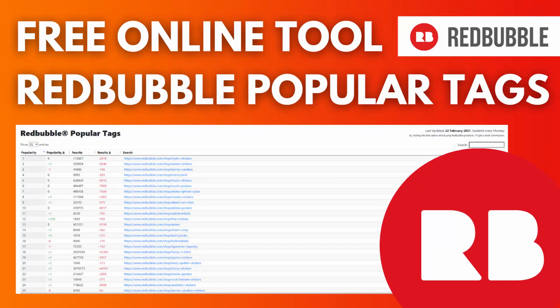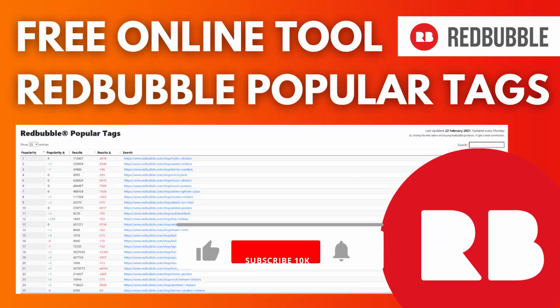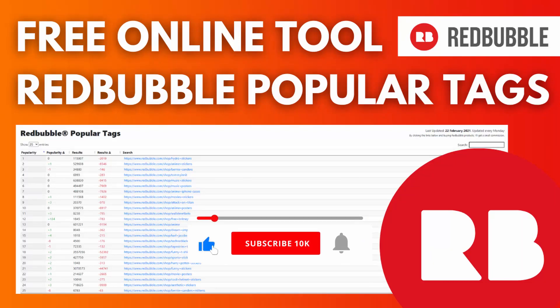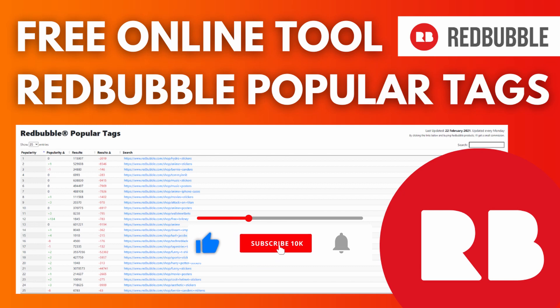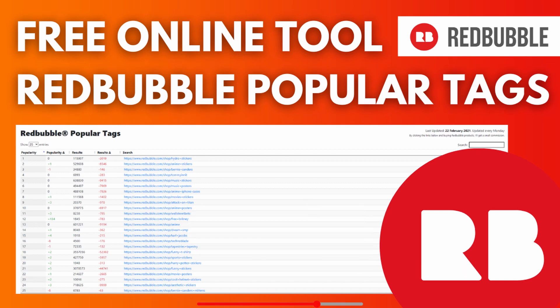Hi there, my name is Paul and in this video I want to show you another free online tool which is actually the fifth one I review on this channel for your Redbubble business.